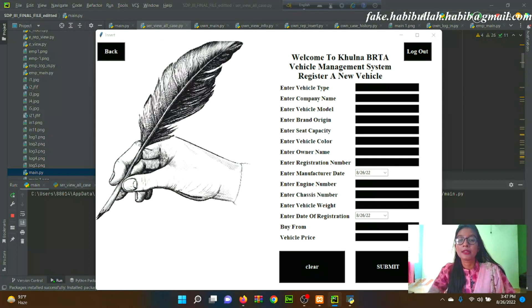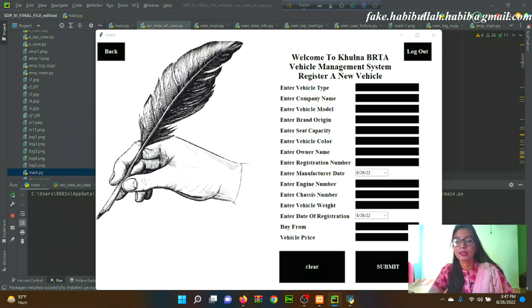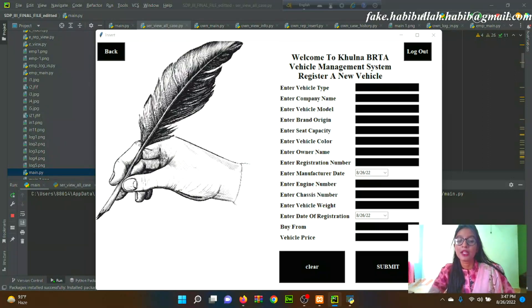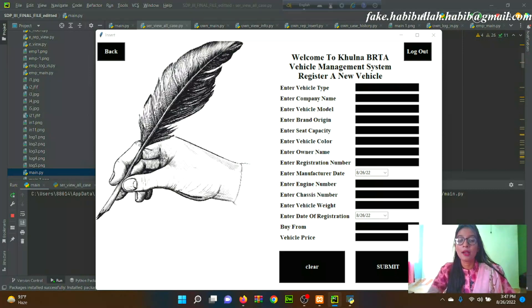The employee can enter the vehicle type, company name, vehicle model, brand origin, seat capacity, vehicle color, owner name, registration name, manufacturing date, engine number, chassis number, vehicle weight, date of registration, purchase source, and vehicle price. By clicking the Submit button, all data are stored into the database.